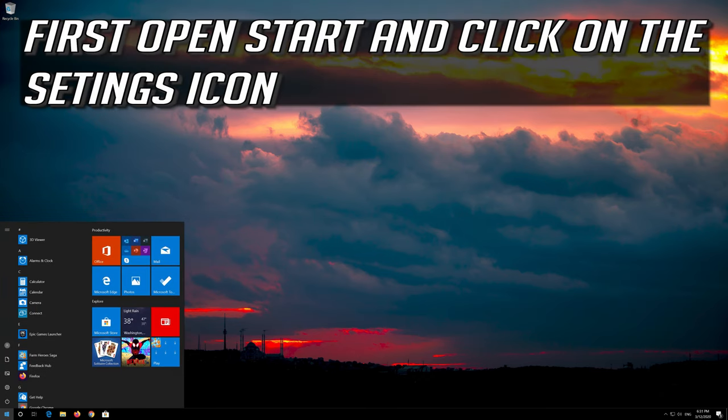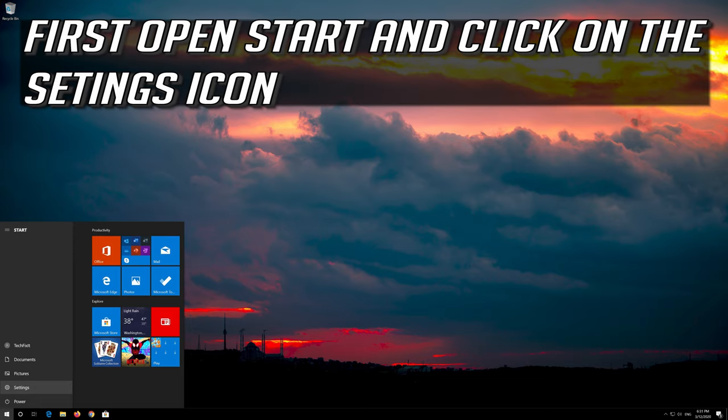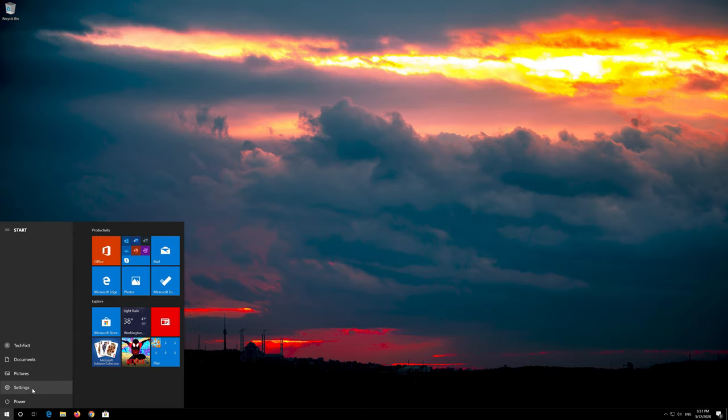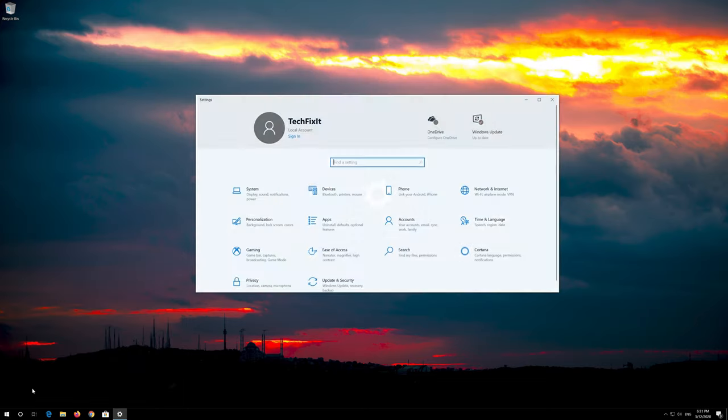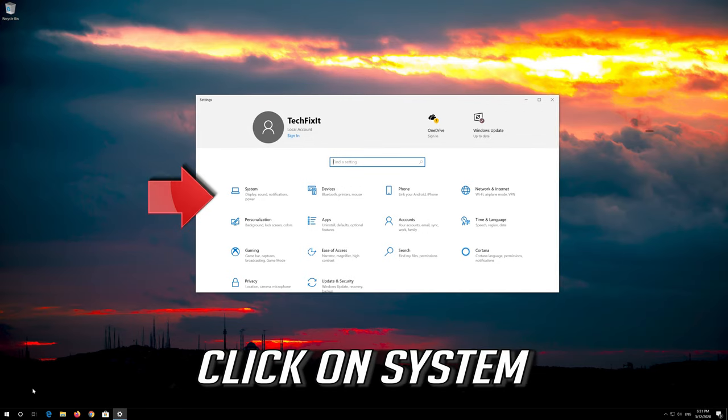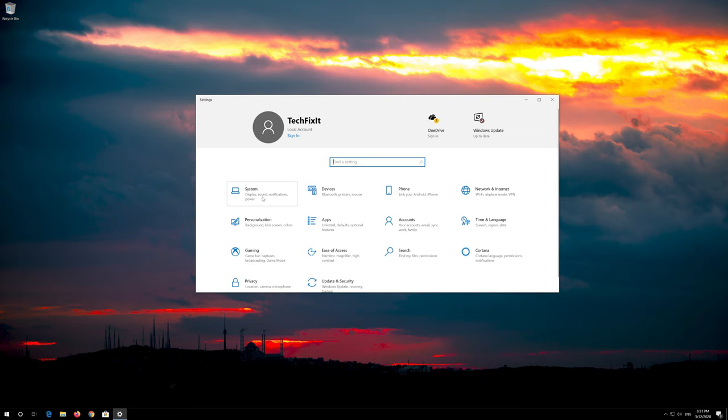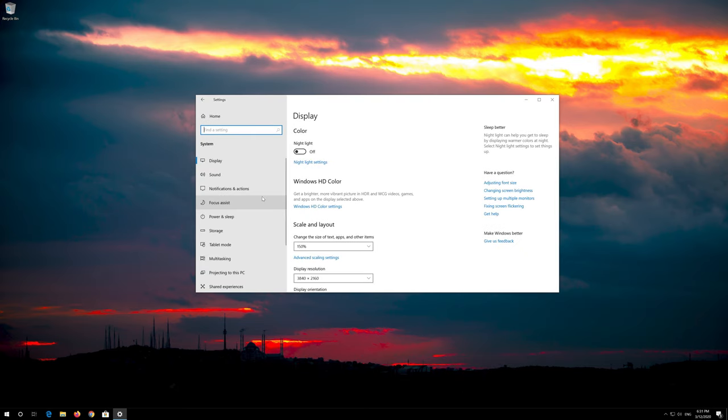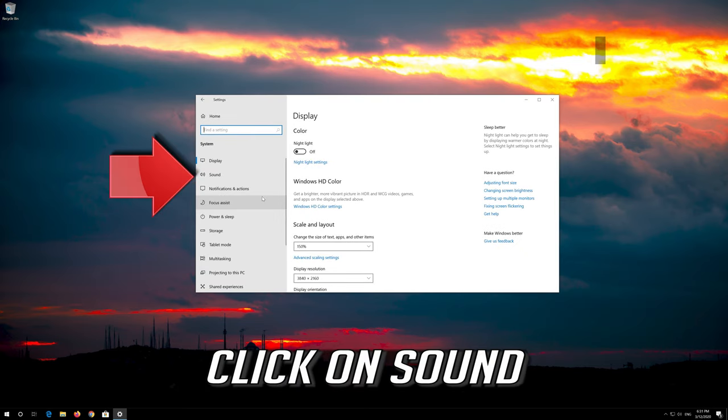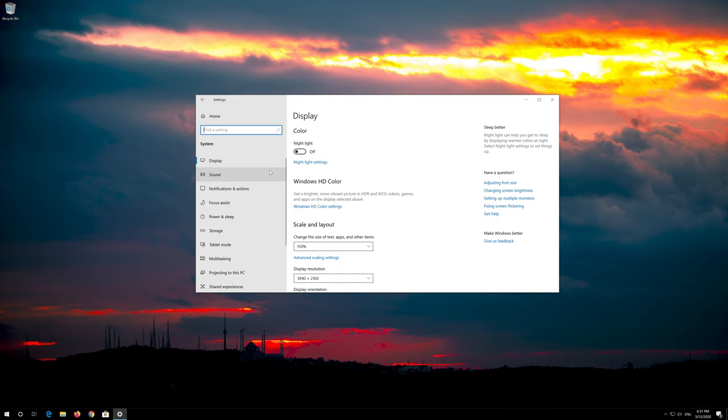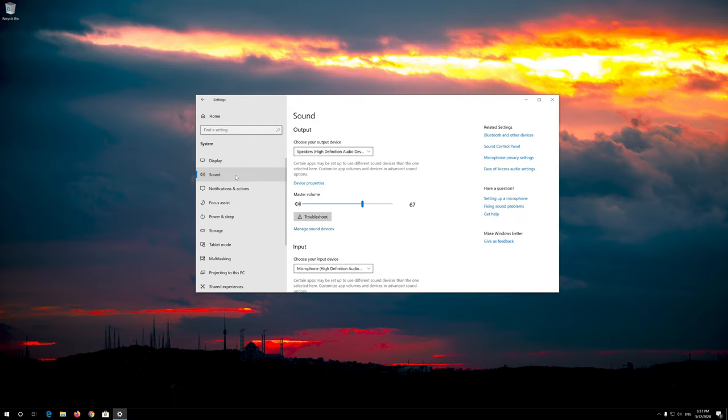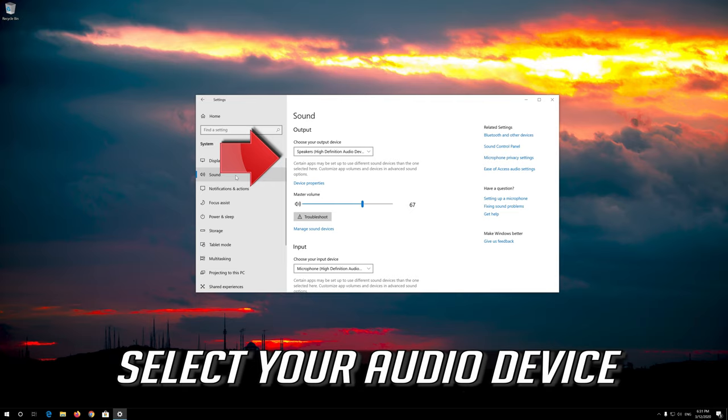First open Start and click on the configuration icon. Click on system. Click on sound. Select your audio device.